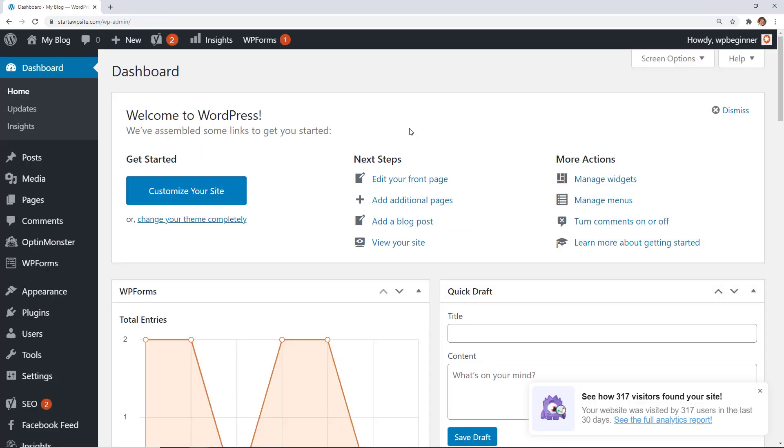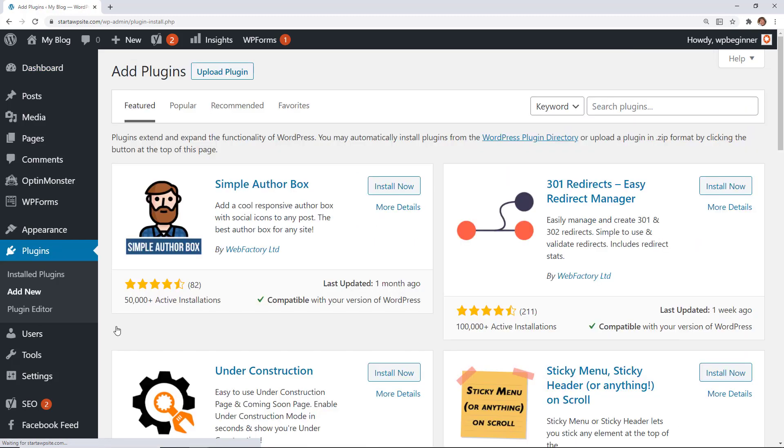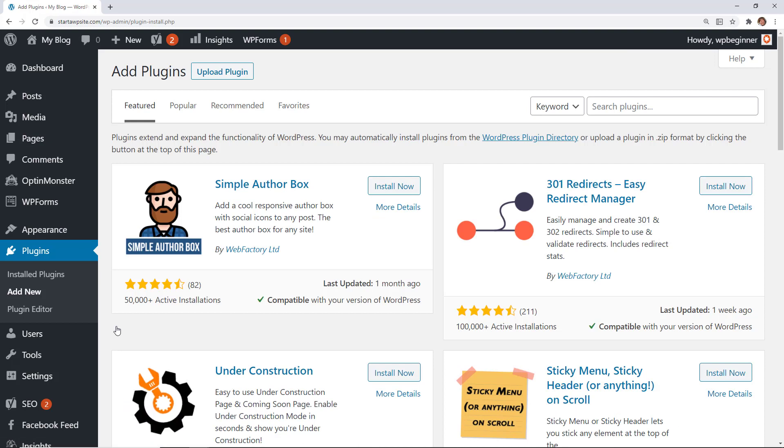The first thing we want to do is head over to our WordPress dashboard and we're going to go to Plugins, Add New, because we're going to install a plugin that will allow the editing.